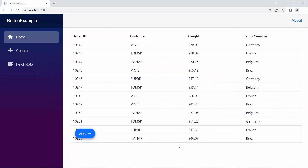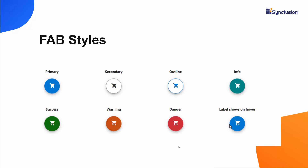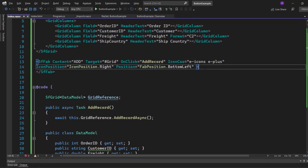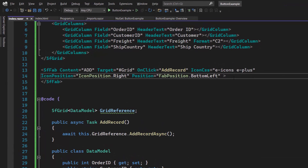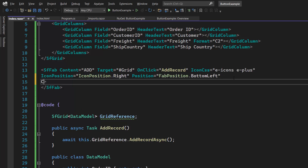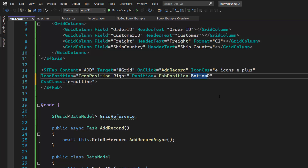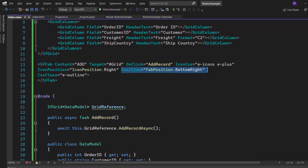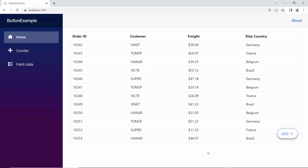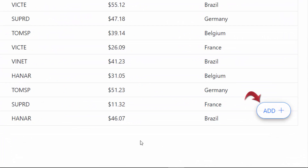Next, I will show you how to customize the button style using predefined CSS classes. I plan to apply a border for the button with a transparent background, so I define the CssClass property and assign the predefined class e-outline to it. I also set the Position value back to BottomRight. The floating action button component is rendered with a transparent background with the border applied.